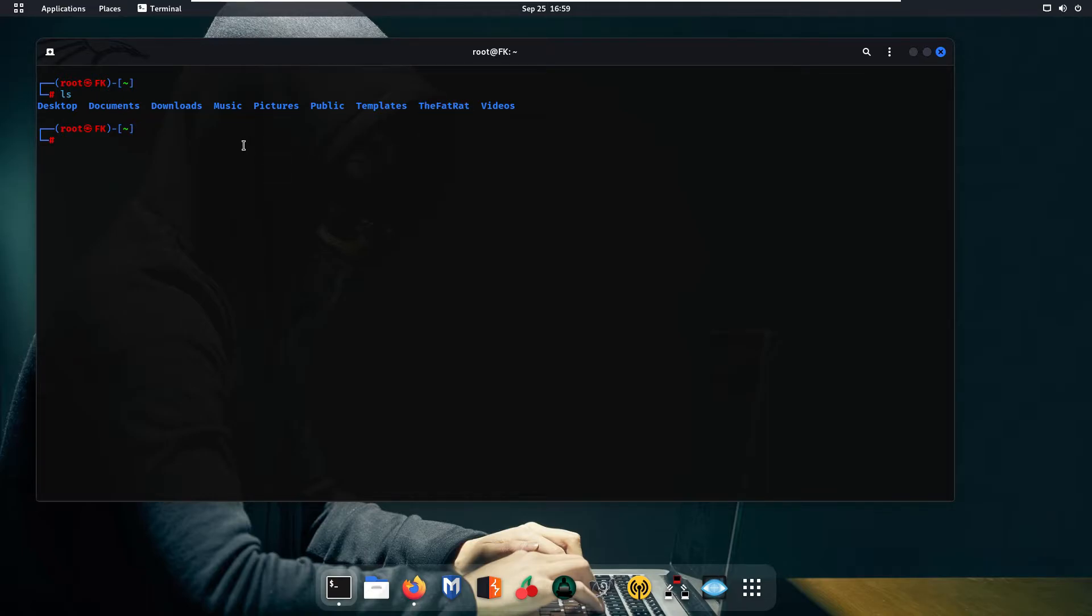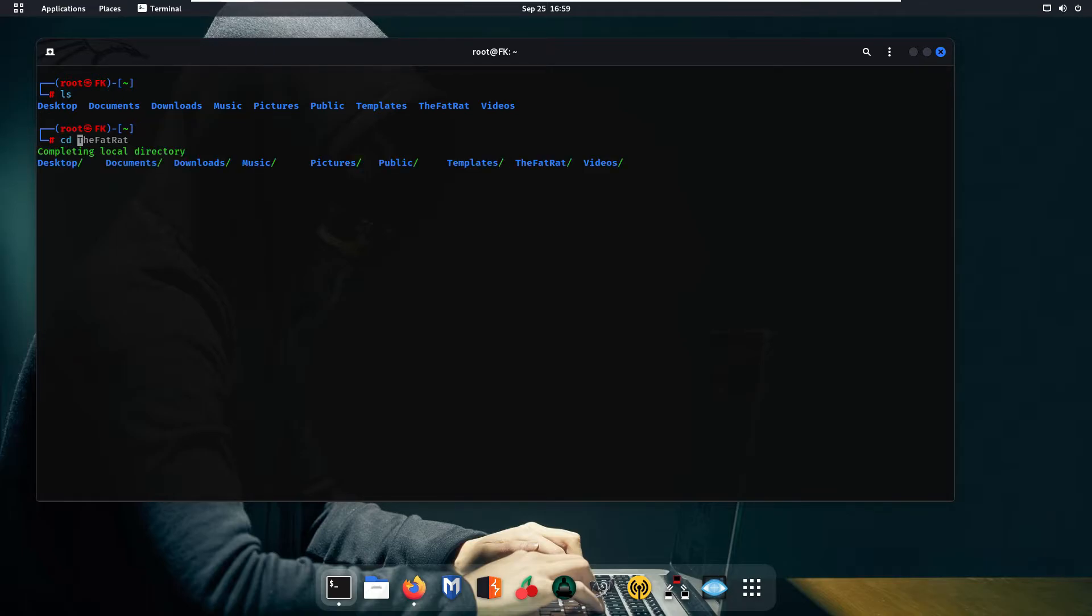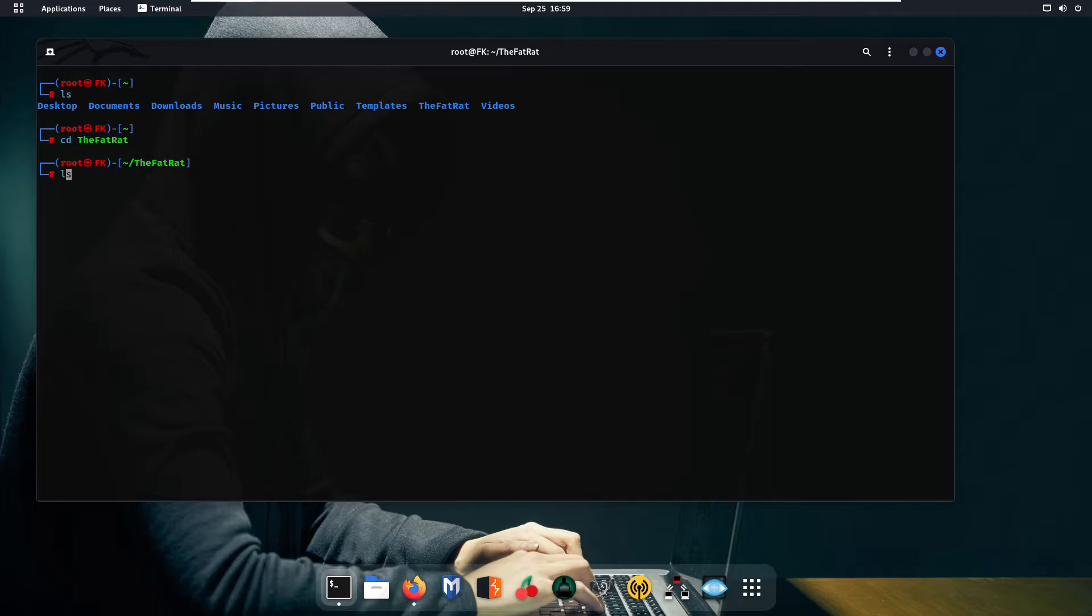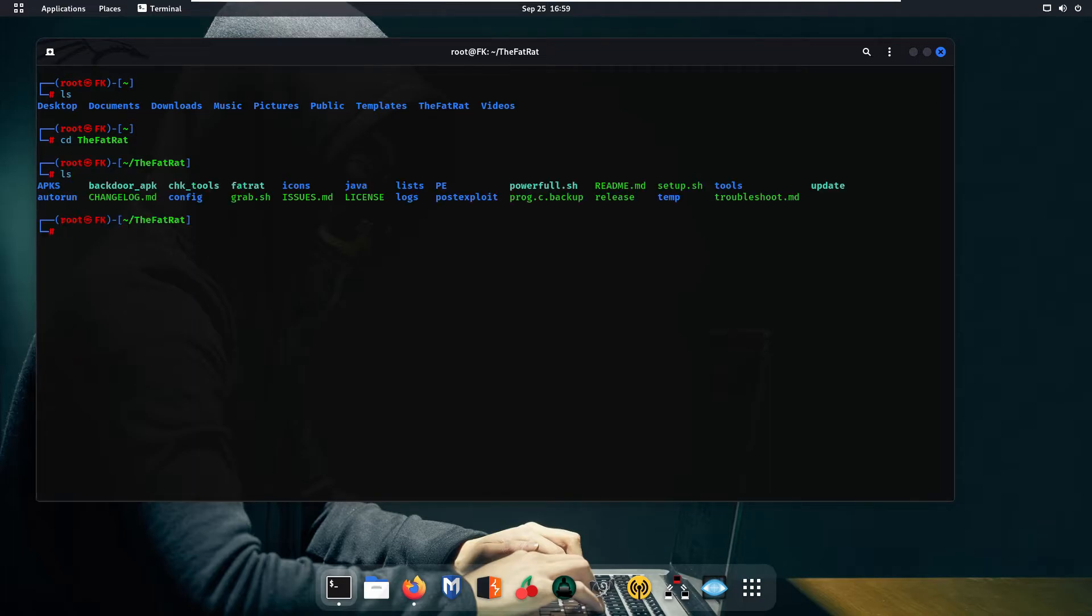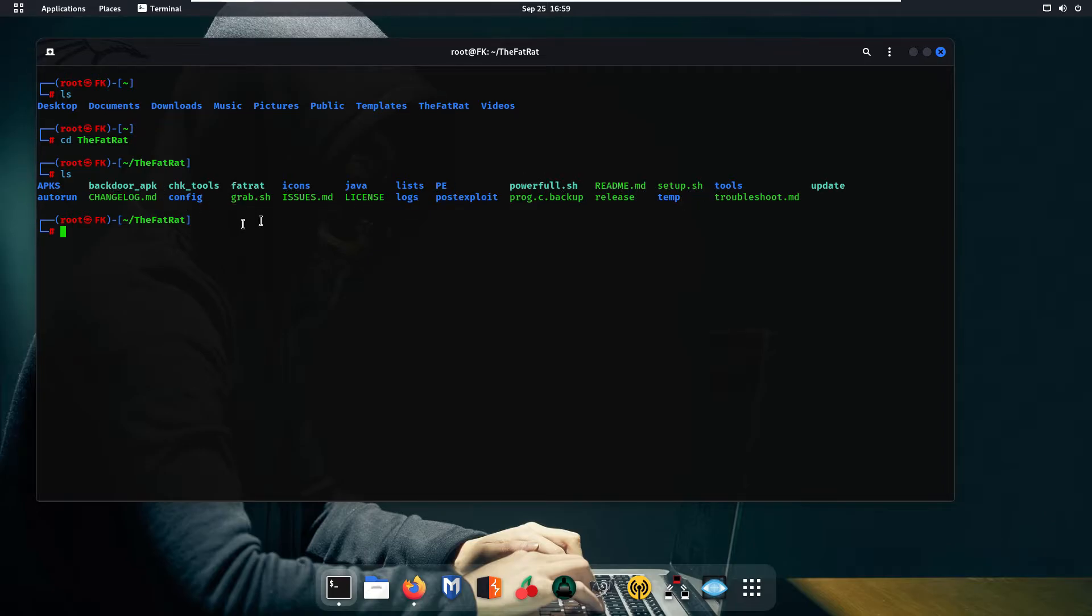Now as you can see we have the directory TheFatRat tool already available in my system. I am going to simply navigate into my TheFatRat tool directory so I will use the command cd TheFatRat tool. Press enter and again type ls. Now as you can see we have some subdirectories inside our TheFatRat tool directory. Using these directories we are going to install all the dependencies for our TheFatRat tool.